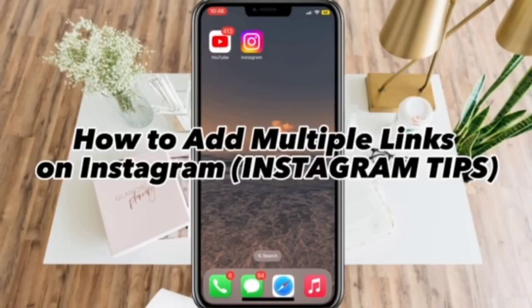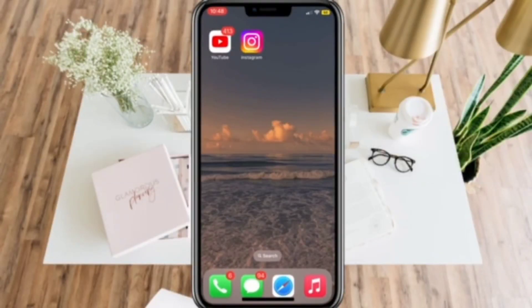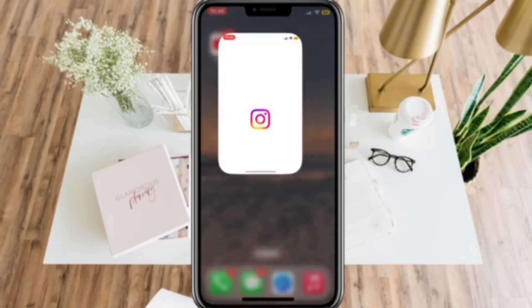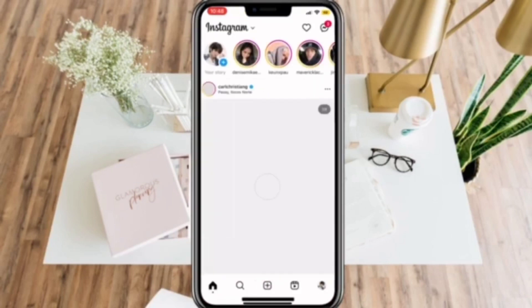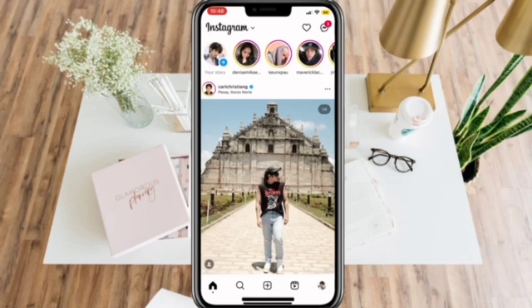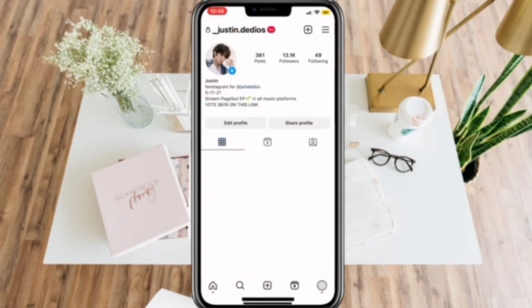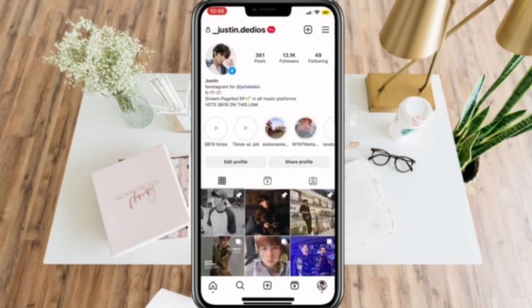How to add multiple links on Instagram. First, let's open your Instagram app and go to your profile on the lower right corner of your screen.